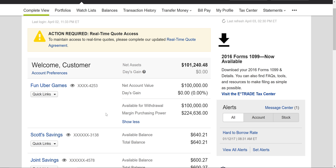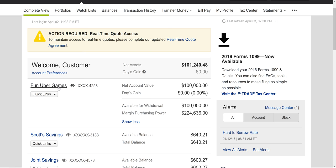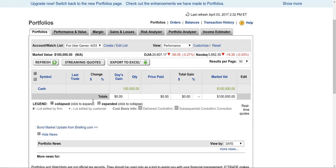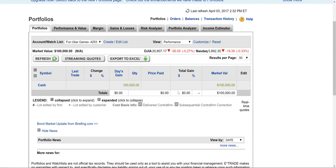So I logged into E-Trade, and this is the main screen. I have different accounts, but I pretty much have everything in the Fun Uber Games account — $100,000. I'm going to click inside the account, and it's all cash.